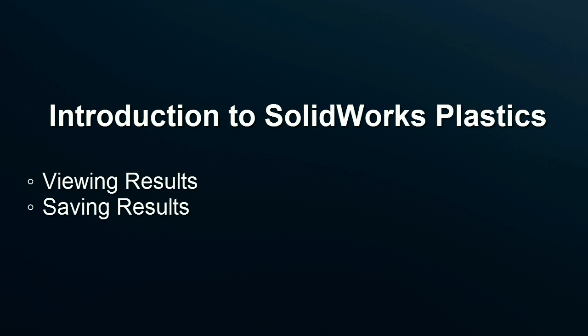This is the second part to the introduction of SolidWorks Plastics videos. Previously I showed you how to add parameters and run an analysis. Now I will show you how to view and save your results.